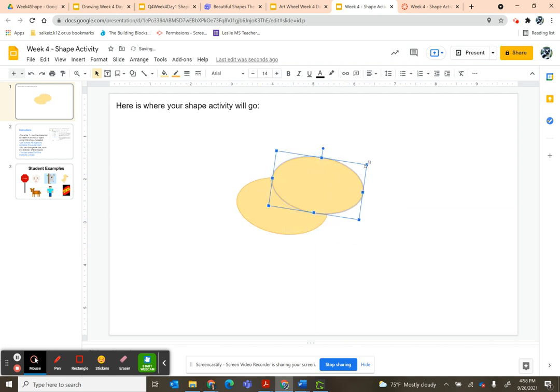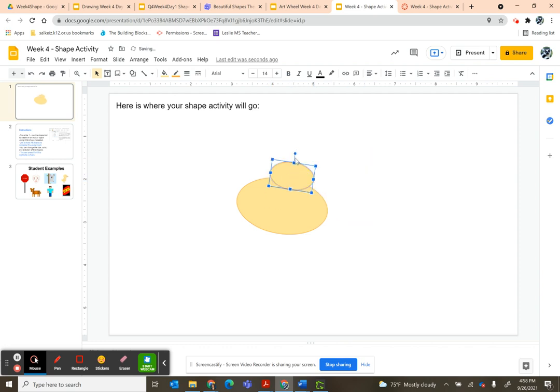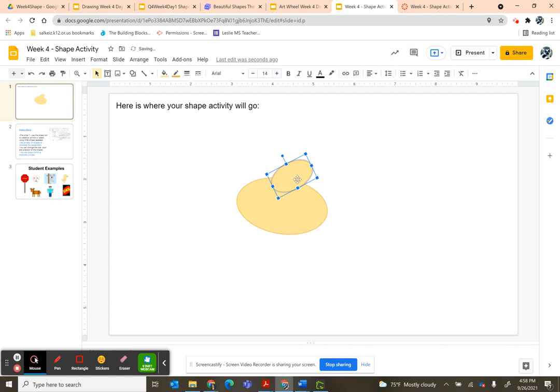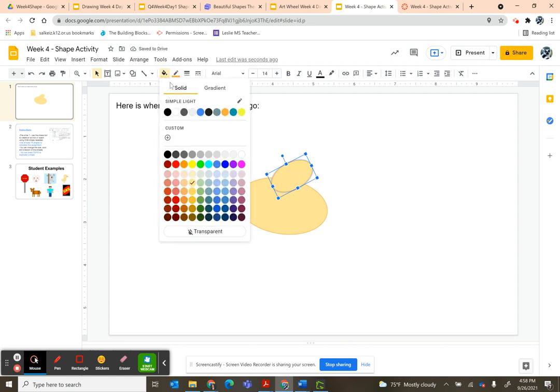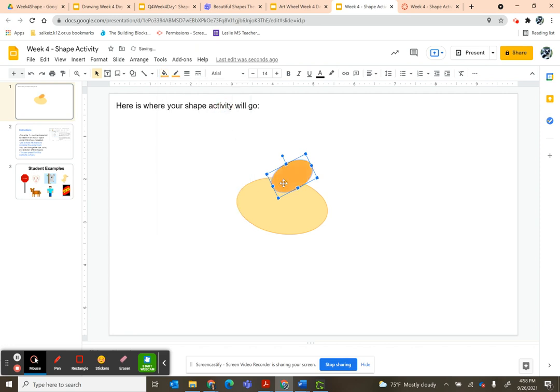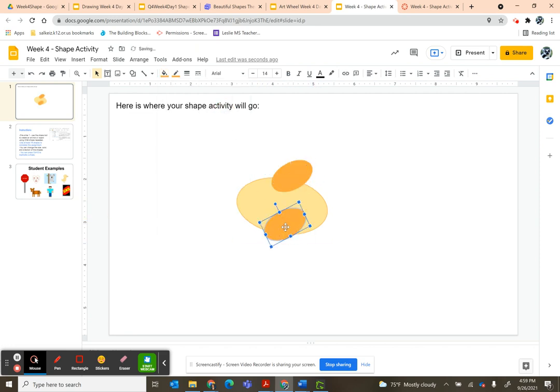Once again, I can change the shape and direction of my shape. I'm going to change the color here again. I'm going to do Ctrl+D to duplicate, rotate.